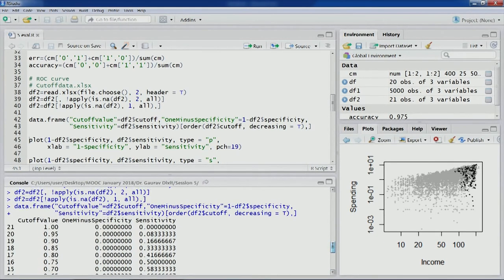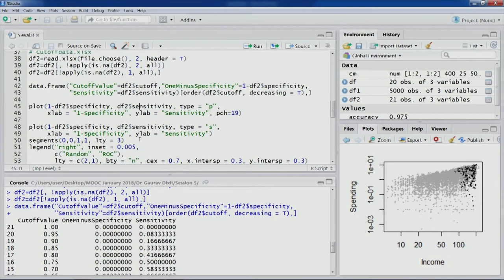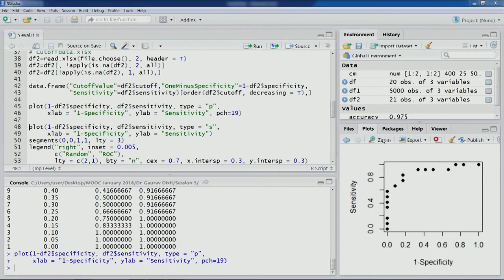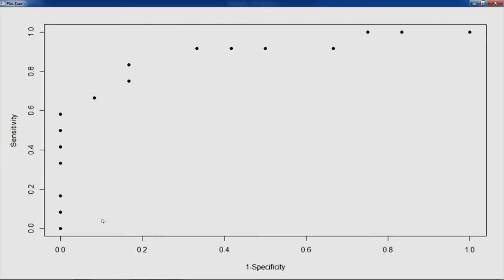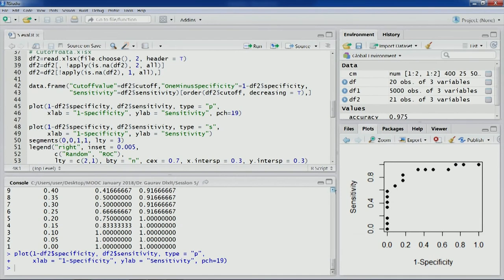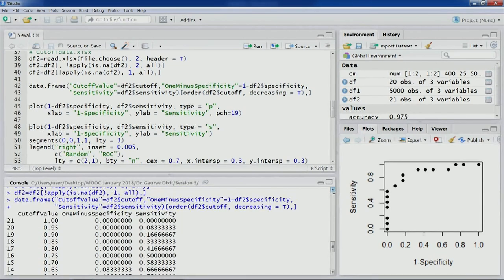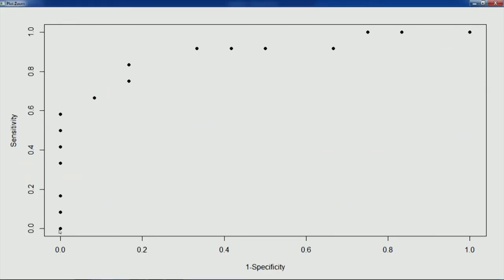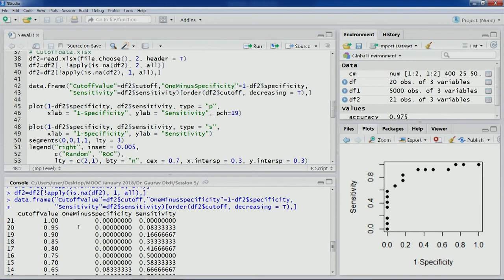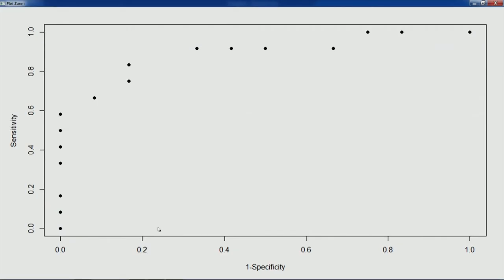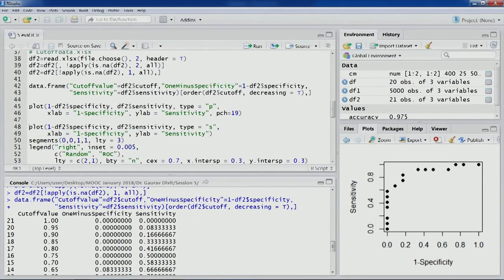Now these numbers will be plotted to create the ROC curve. The ROC curve plots the sensitivity and 1-specificity points. For cutoff value of 1 both values are 0 and 0, so the first point is at the origin. For cutoff value of 0.95, the X value is 0 and the Y value is 0.083, so you can see this point on the plot.